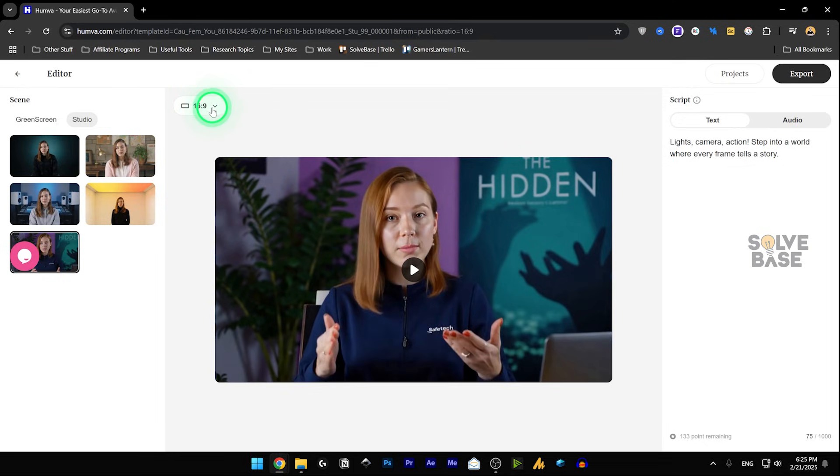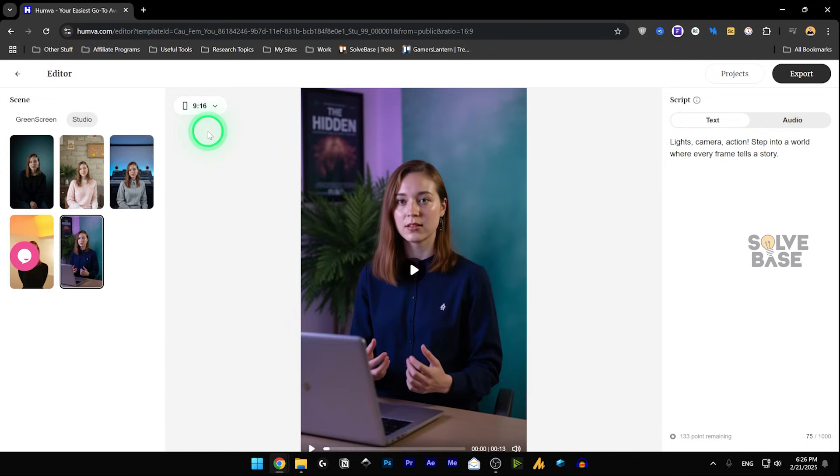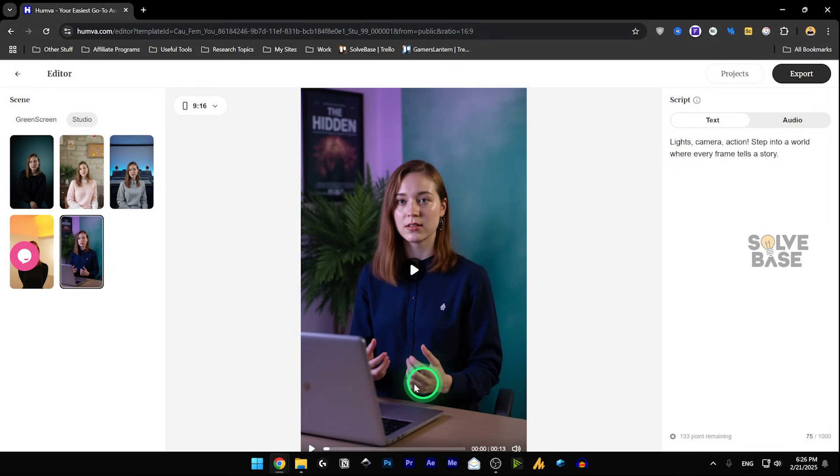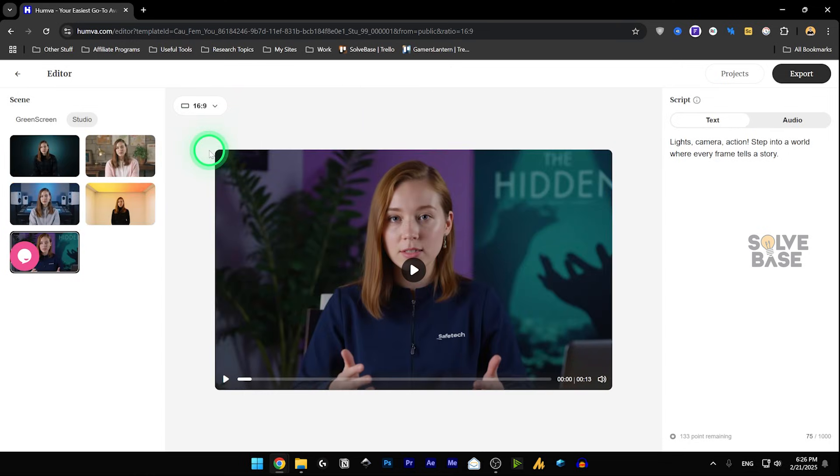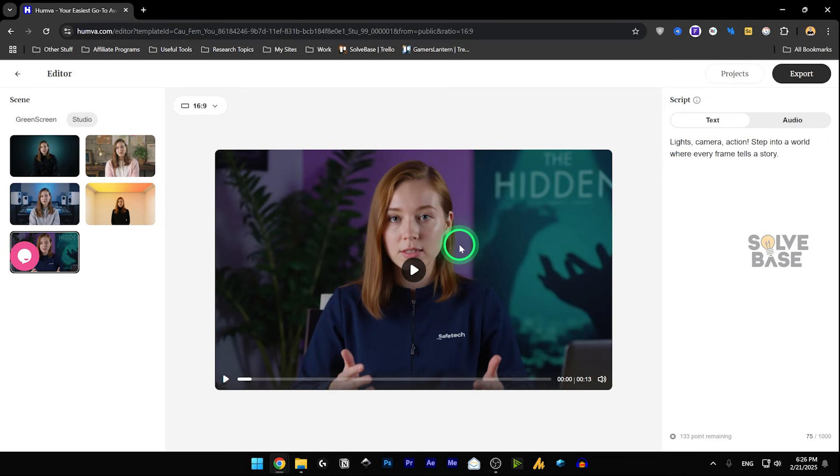Now, on the top, I can change it from 16 by 9 to 9 by 16 to make it a portrait format. And you can now see more of the details, like you can see the laptop and the hands and such. And if I switch back to 16 by 9, I'm not able to see that laptop there.